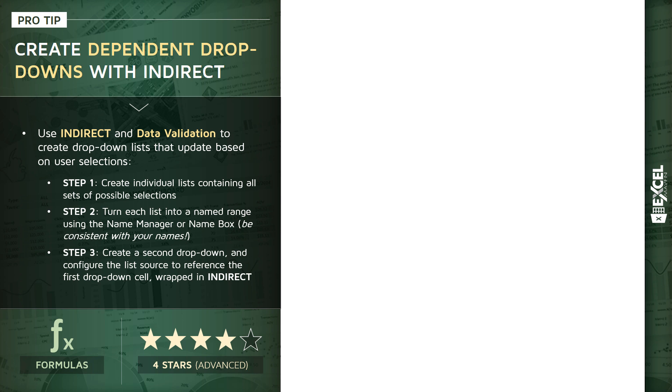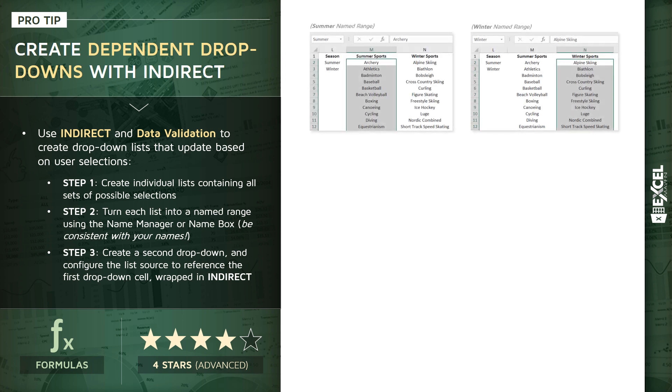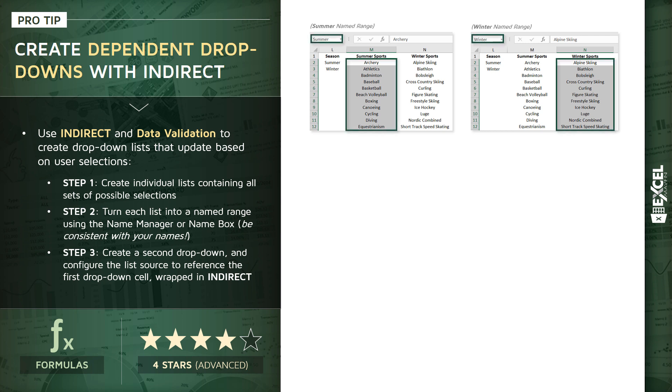So we're going to run through three steps here in our demo. We're going to start by creating individual lists containing all sets of possible selections. So we've got our primary dropdown, which in this case is the season, either summer or winter. And then we've got the lists that could potentially populate the second or dependent dropdown, which is the list of summer-specific sports and winter-specific sports. So once you've created those lists of unique values that capture those possible selections, step two is to turn those into actual named ranges. You can use the name manager in your formulas tab, or you can simply type the name right in the name box to the left of the formula bar.